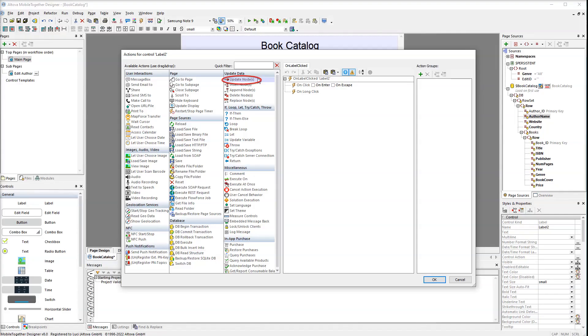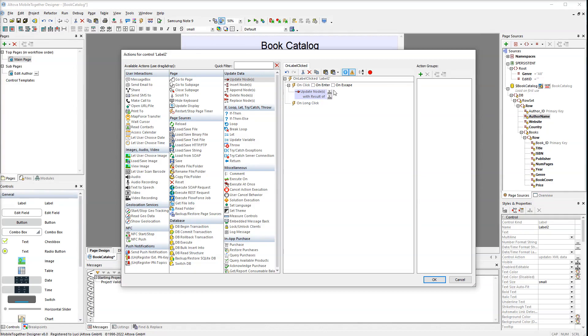First of all drag the update nodes action to the on-click section. The action has two parameters, both of which are x-path expressions. The first parameter is an attribute we want to write to, in our case edit ID.